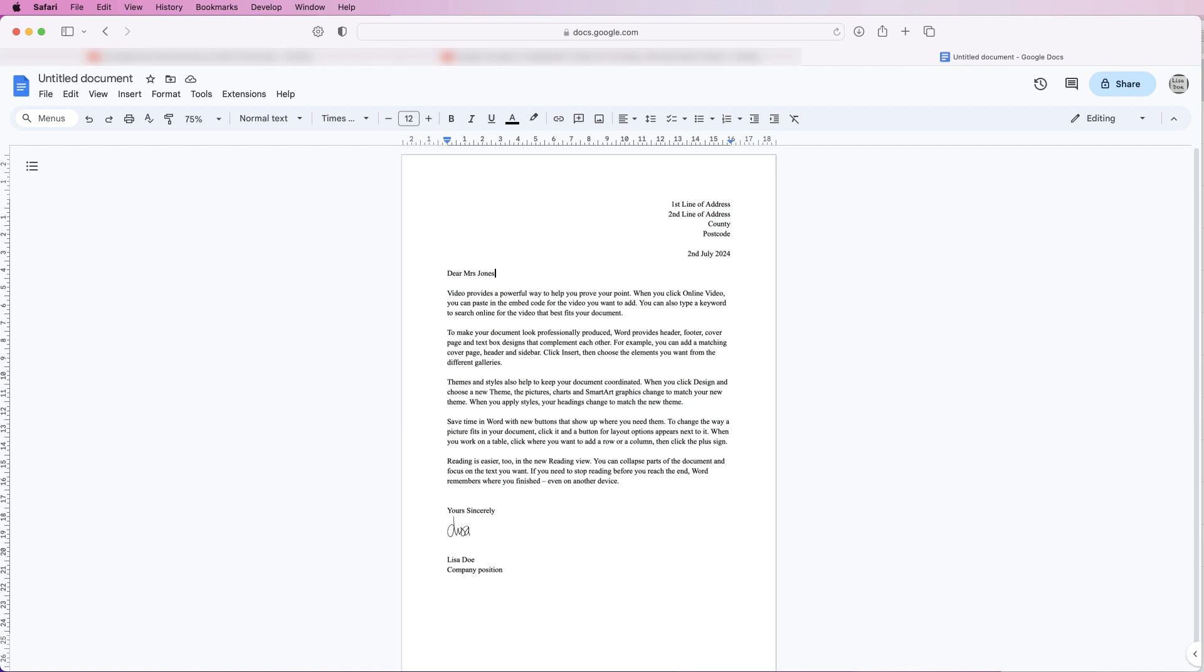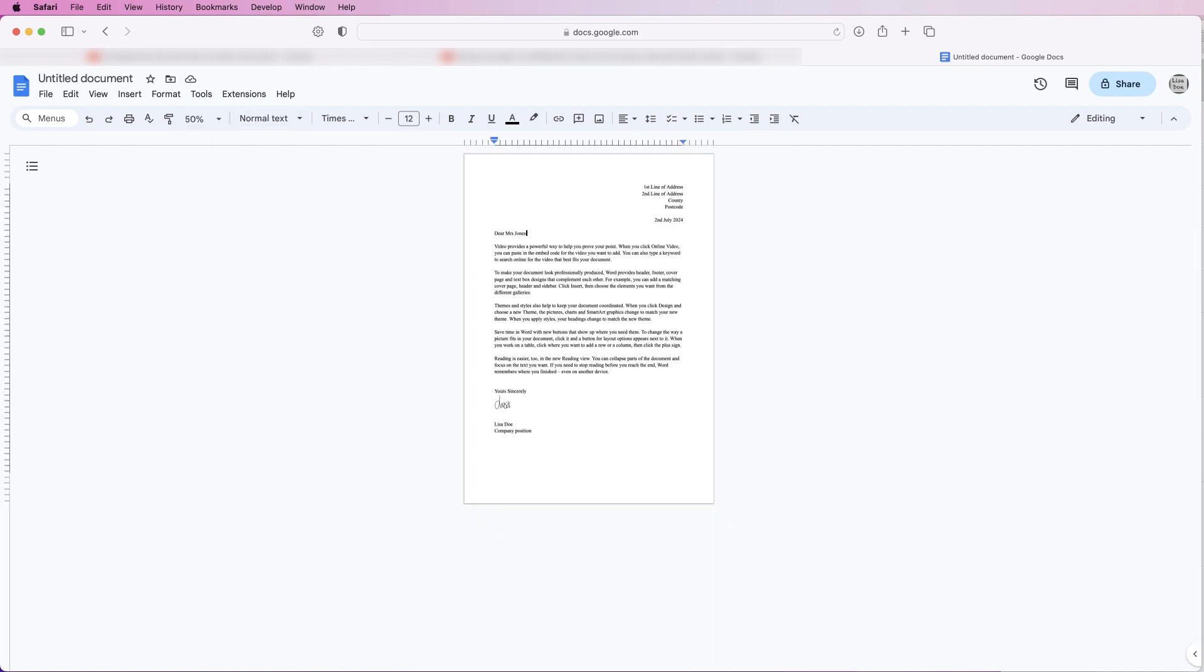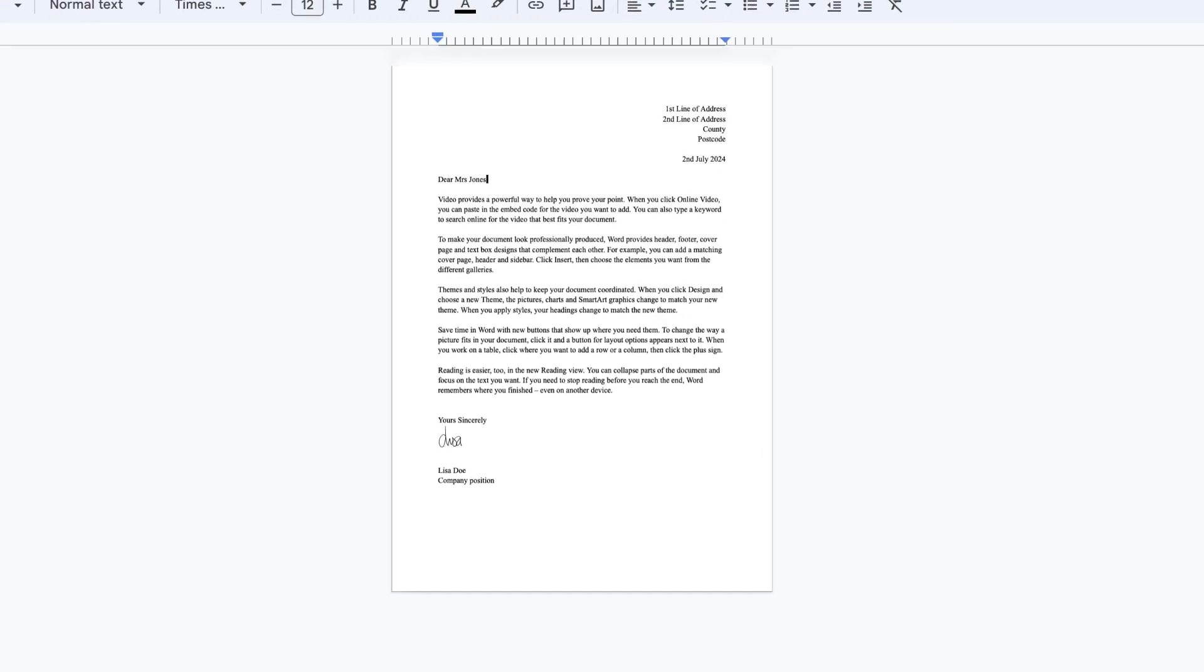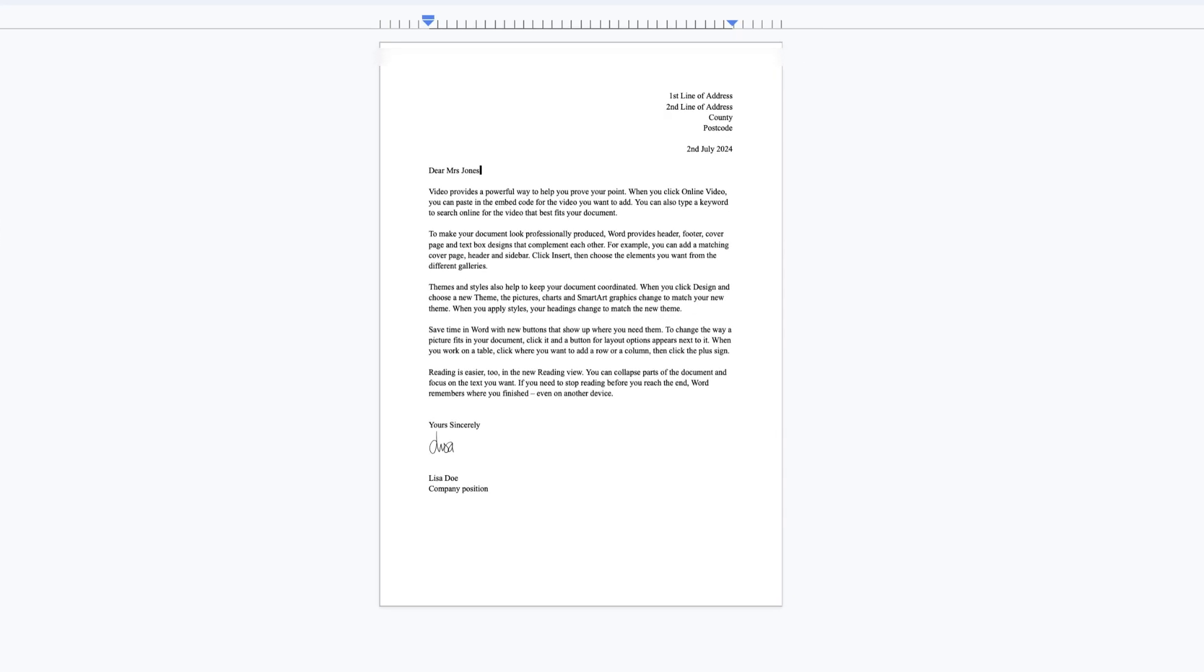What I might do is just go to the zoom, just going to go to 50%. And at the moment I feel like everything is far too close to the top of the page.